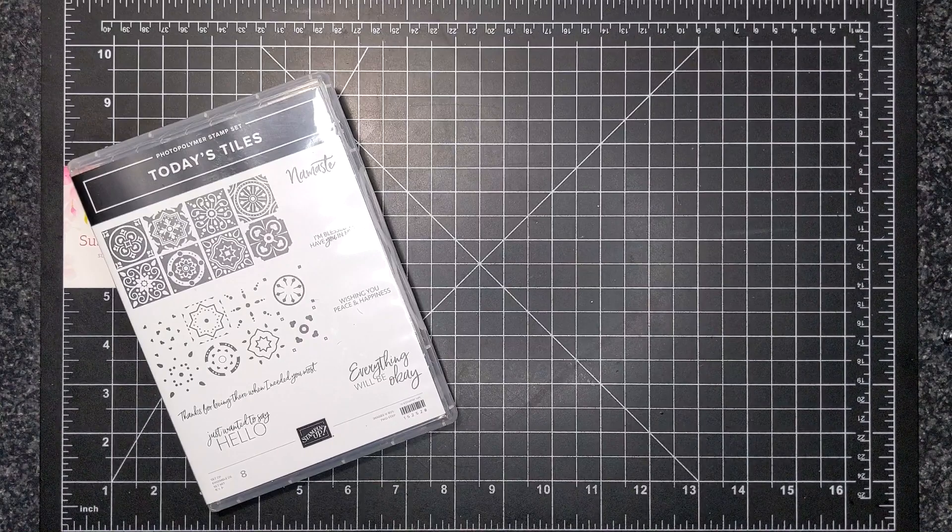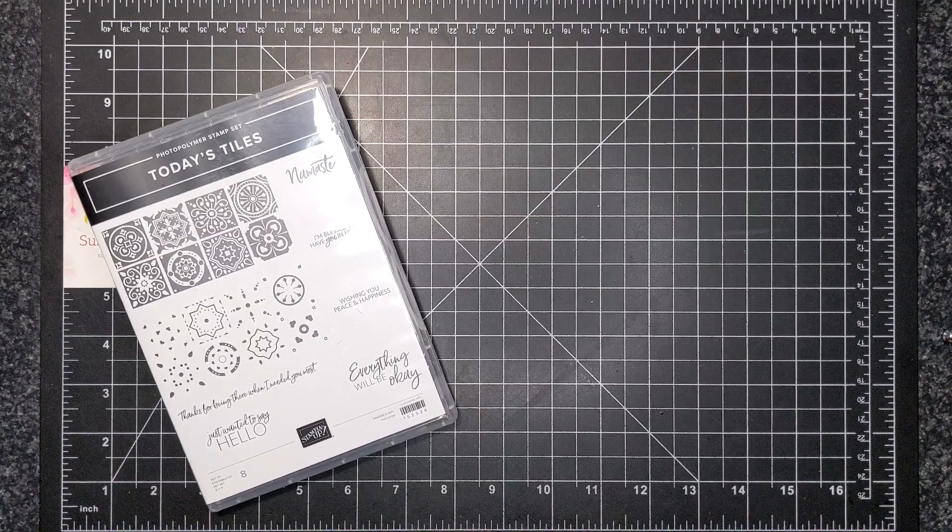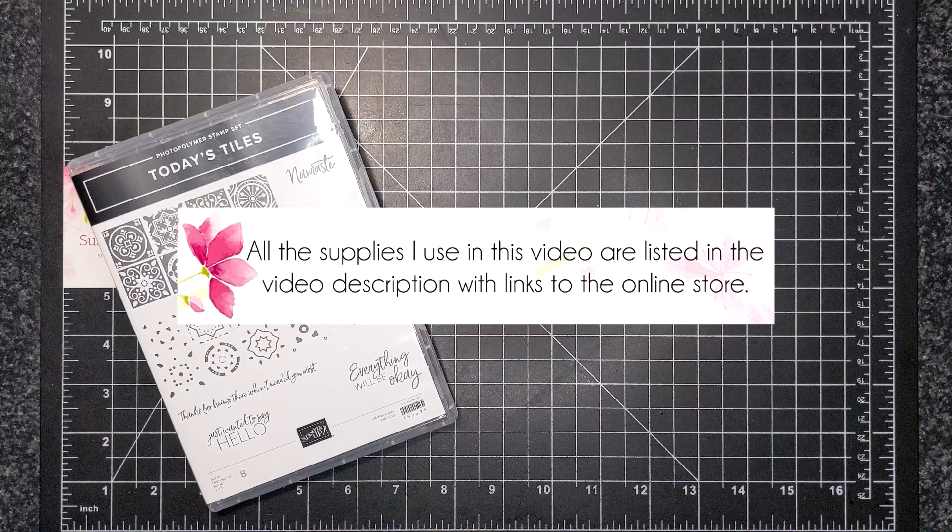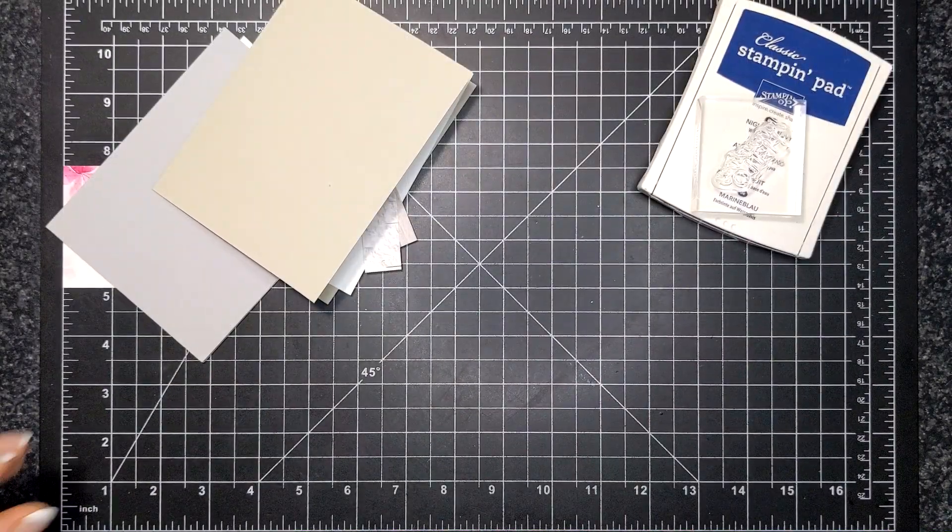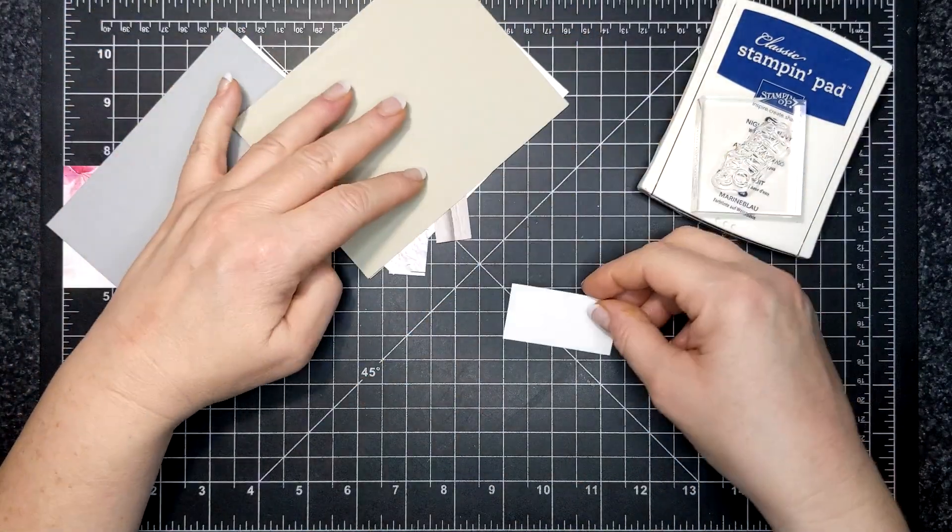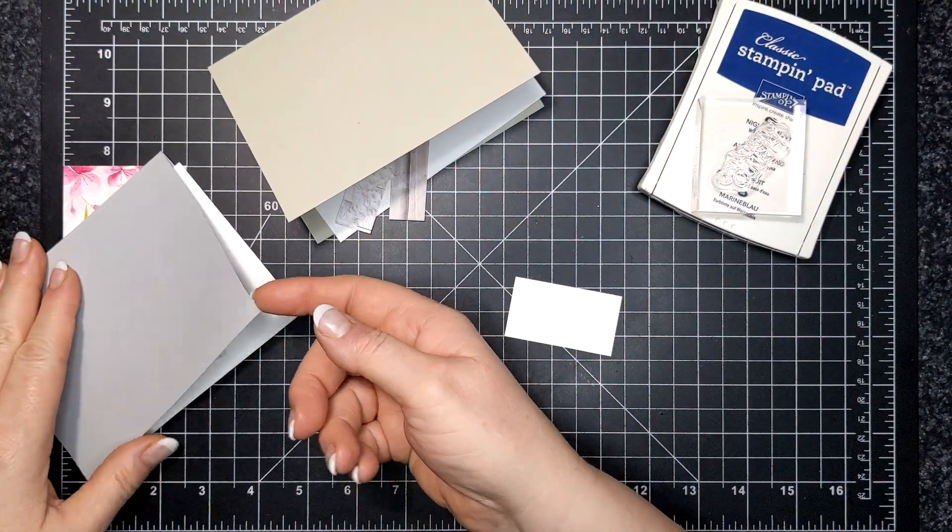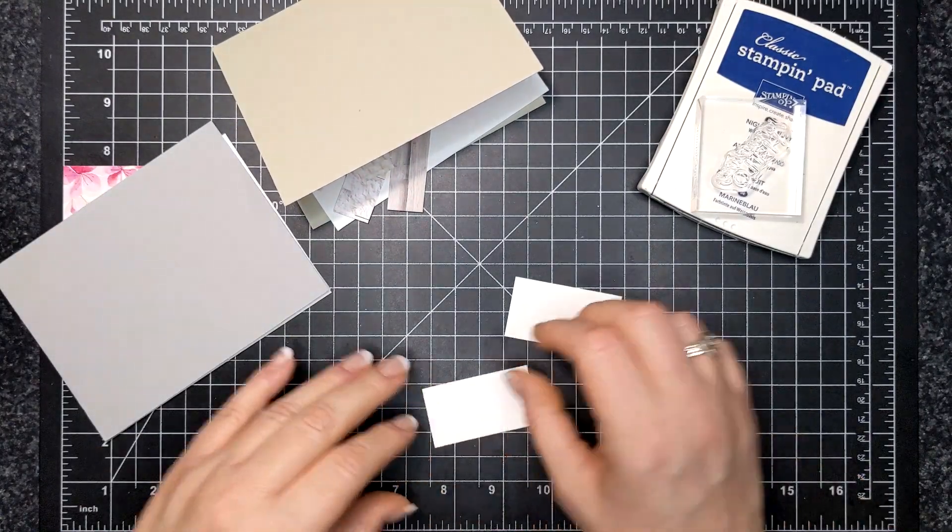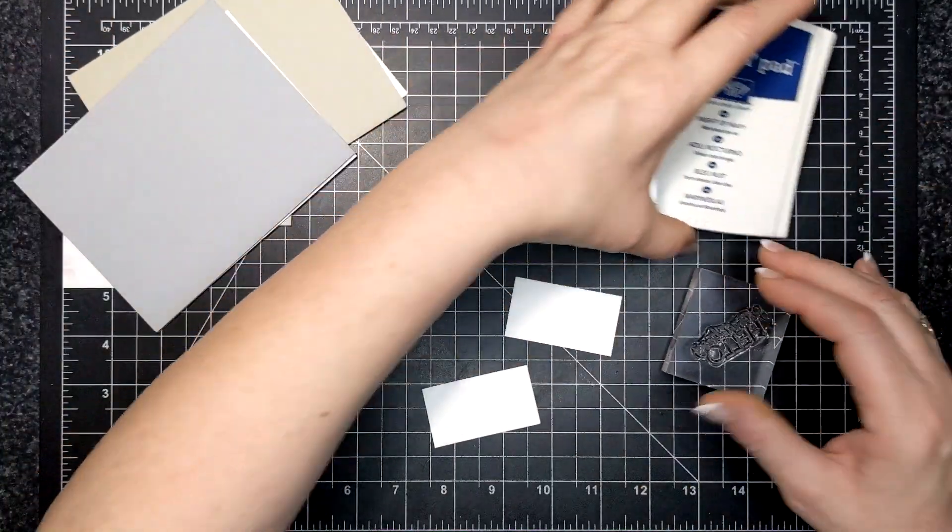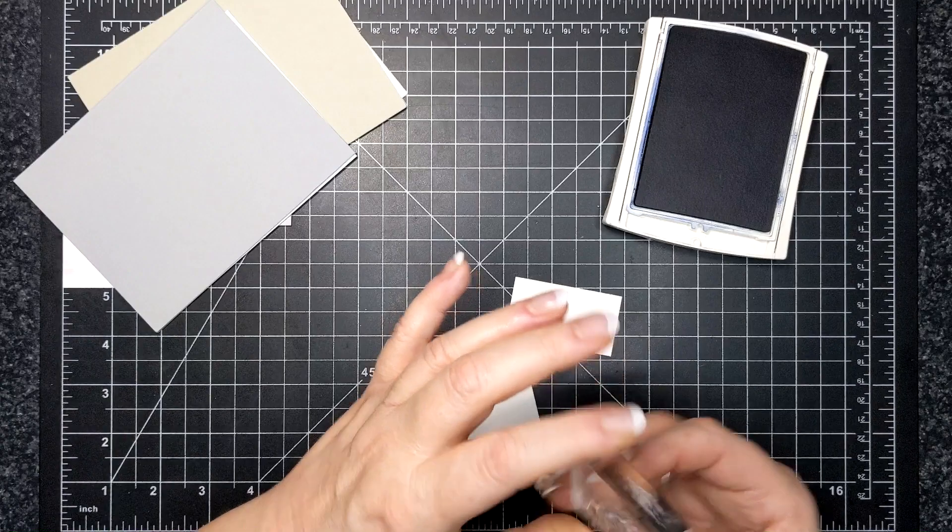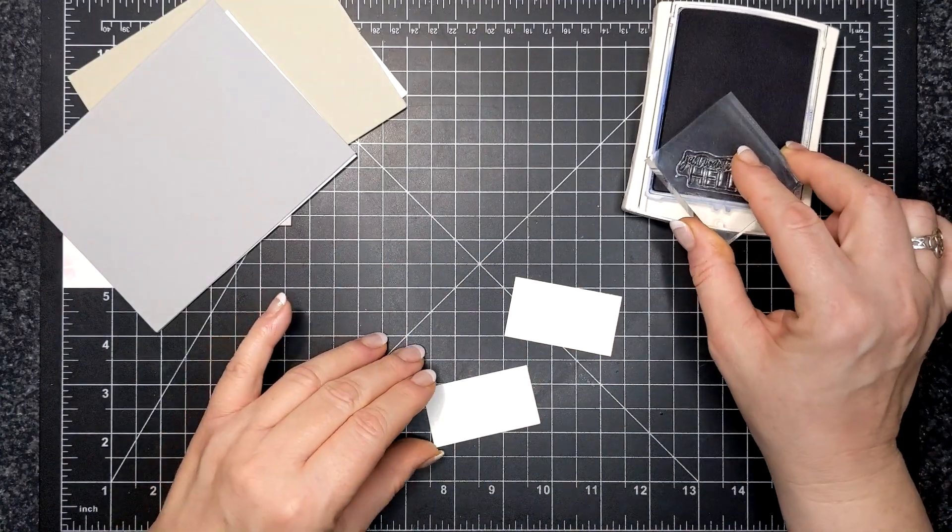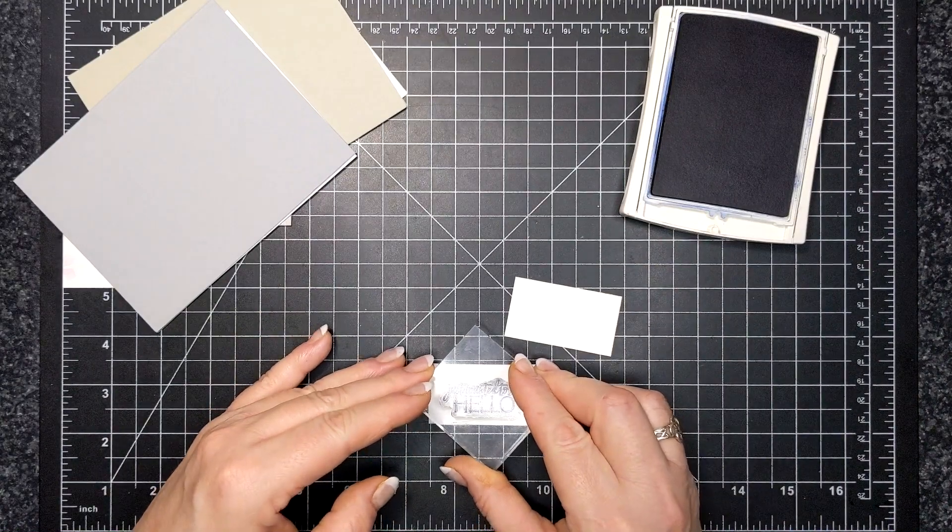For this month's card kit I am featuring the stamp set called Today's Tiles. I'm just using the greeting out of it so any greeting that you have will suffice. The greeting says just wanted to say hello. I have chosen a cool neutral and a warm neutral and I just wanted to showcase the In Good Taste Designer Series paper. I have five strips per card and I wanted to feature that paper because it is pretty nifty.